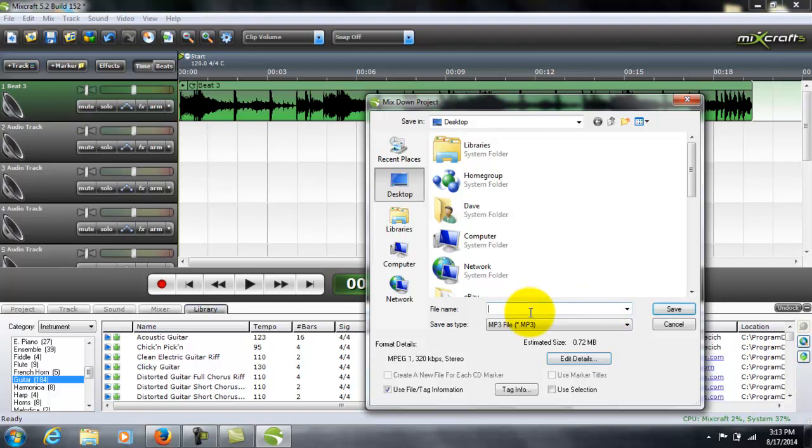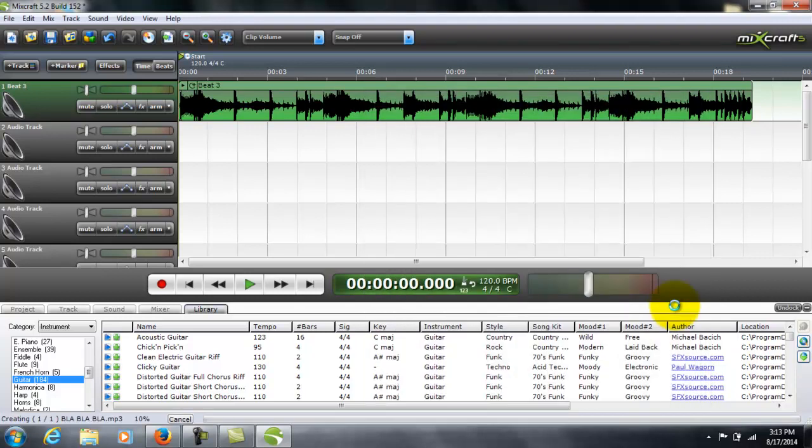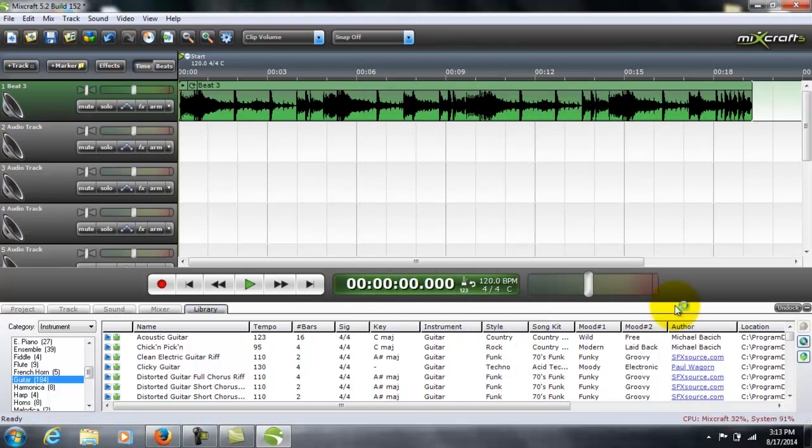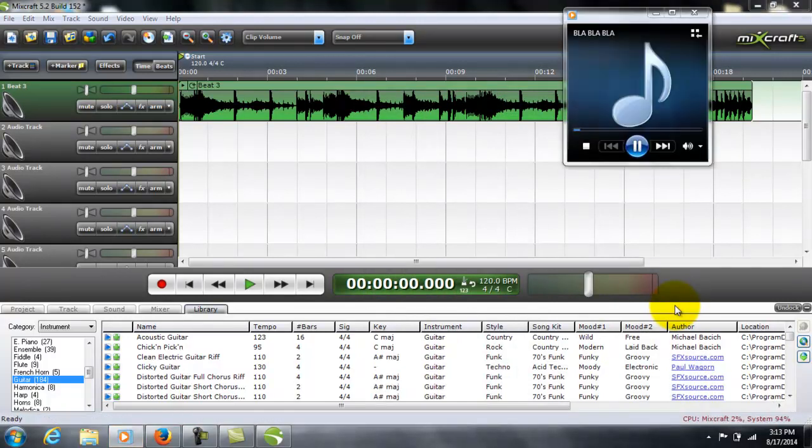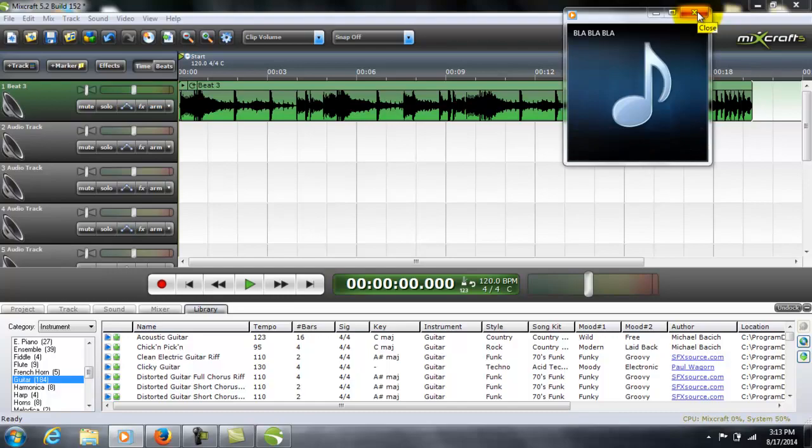Just name your file and save. And of course you have to choose the destination. In this case, it saved it down to the desktop.